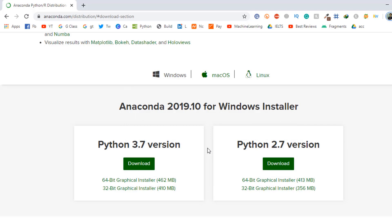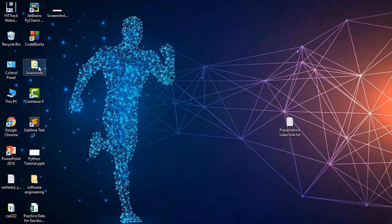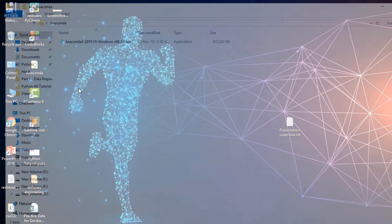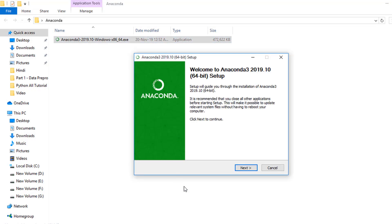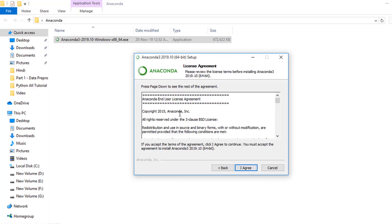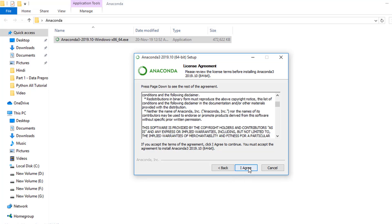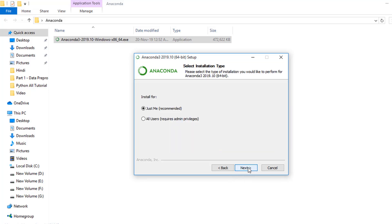This is my file, so I click here and simply click 'Next.' This is the license agreement info. You can read it if you wish. I simply click 'I Agree,' then select 'All Users,' then 'Next.'